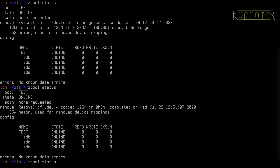We could keep on removing disks down to one disk, assuming there wasn't too much data. ZFS will stop you once it gets to a point where it knows it can't transfer the data onto that one disk. For example, if I added one of our file VDEVs — let's put disk1 in there.